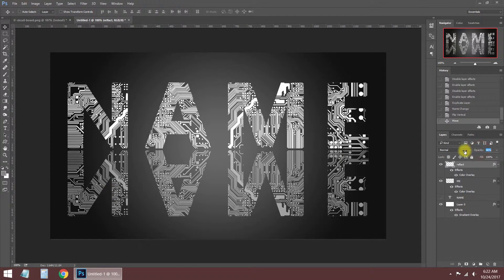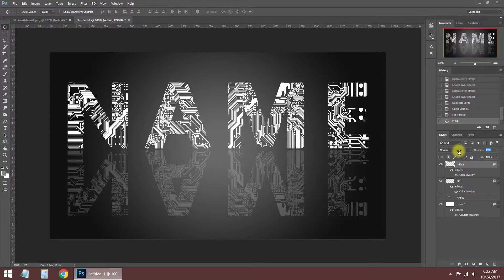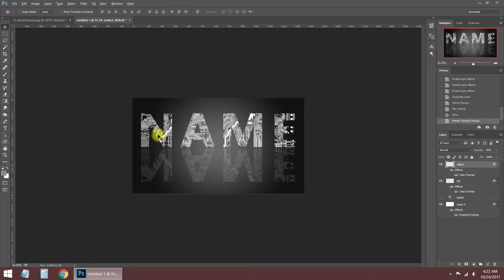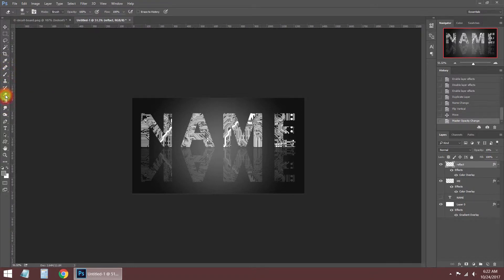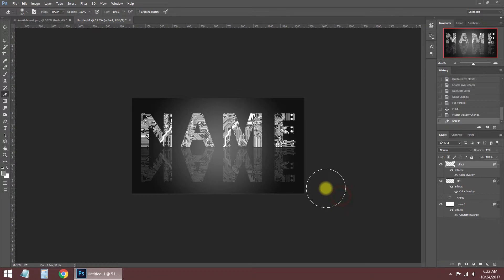Increase the opacity value of the reflect layer to look better. I am deleting the bottom of the reflection with the eraser tool to make it look more realistic.